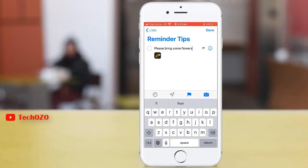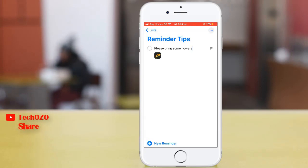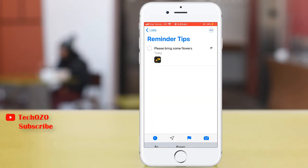Once you are done, tap Done in the top right corner to complete your Reminder. The Reminder is saved with your text, attachment, and other data.